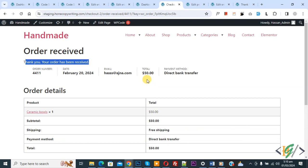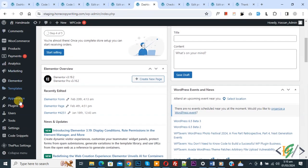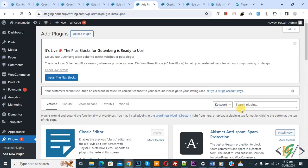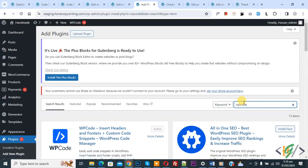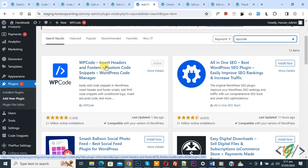Now go to dashboard, on left side you see Plugins, so click on Add New Plugin. Then insert plugin, write WP Code. So this is the plugin WP Code - Insert Headers and Footers we will use.